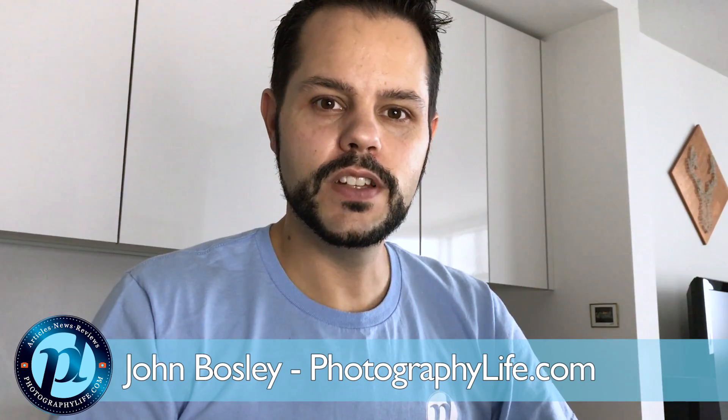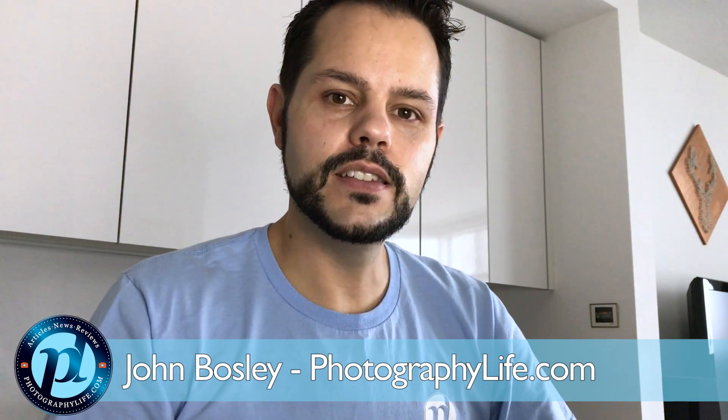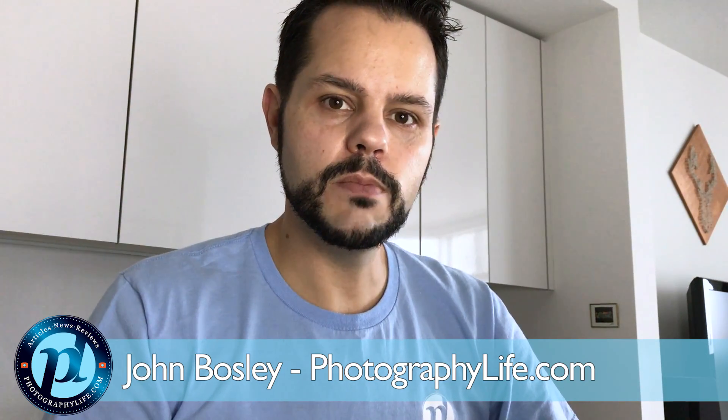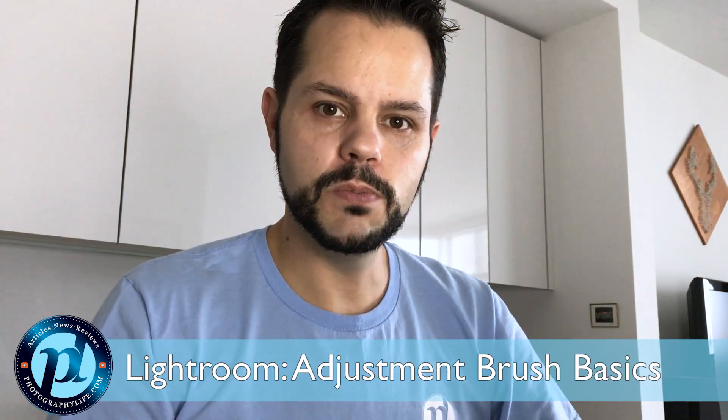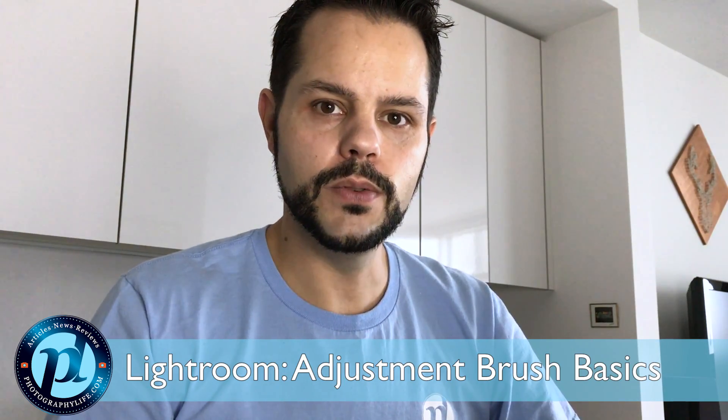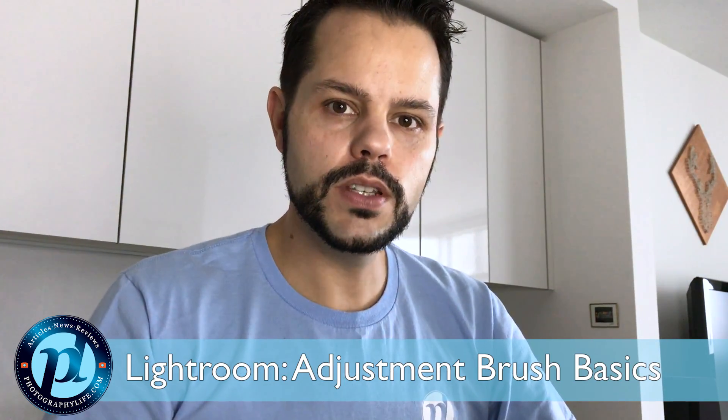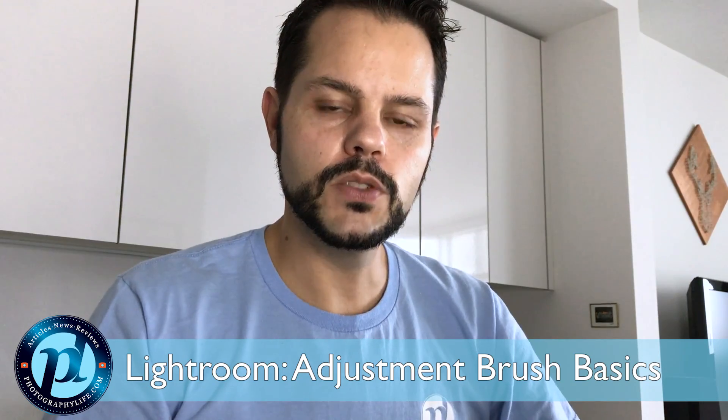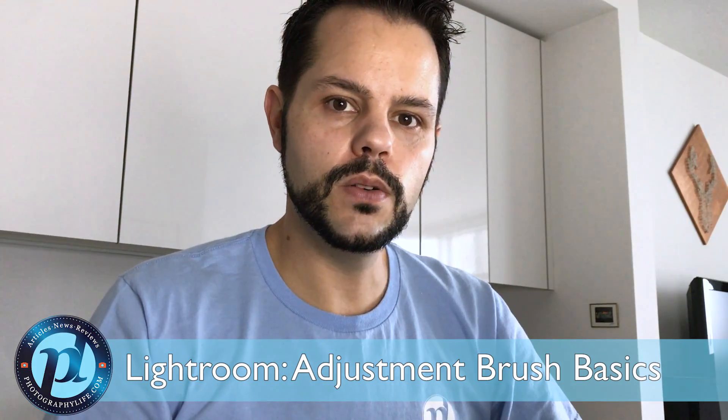Hey everyone, Jon here with Photography Life, and today we're going to talk about the adjustment brush in Lightroom. Now we're just going to go over the basics. We're not really going to go into a lot of detail, but we will cover that in a future video. Today we're basically going to talk about what it is and how you use it to edit your images.